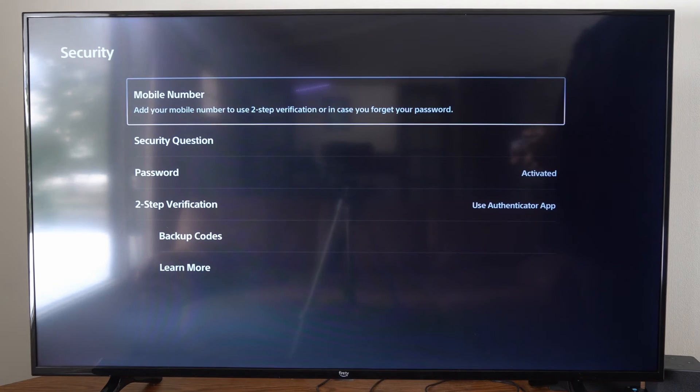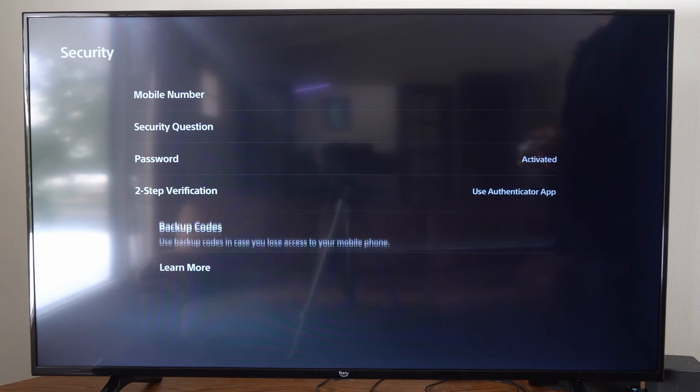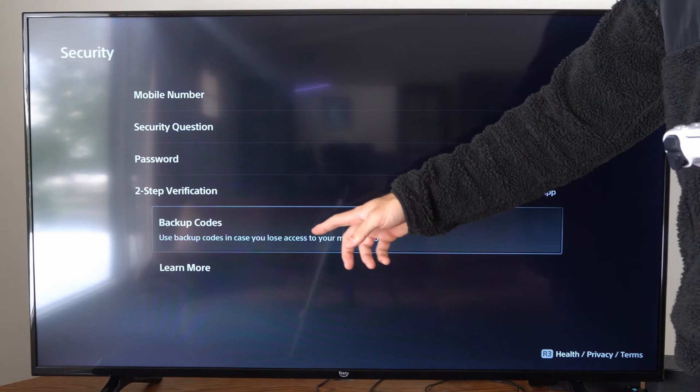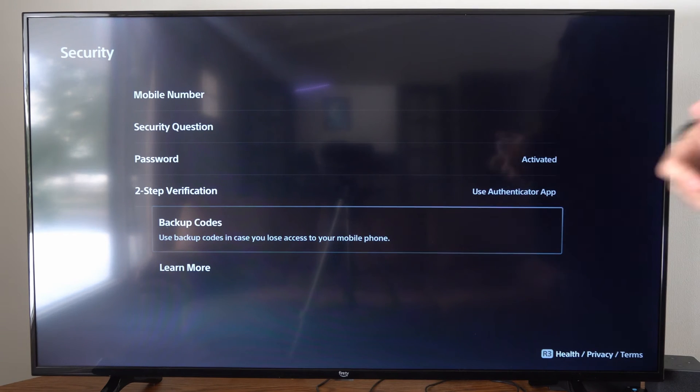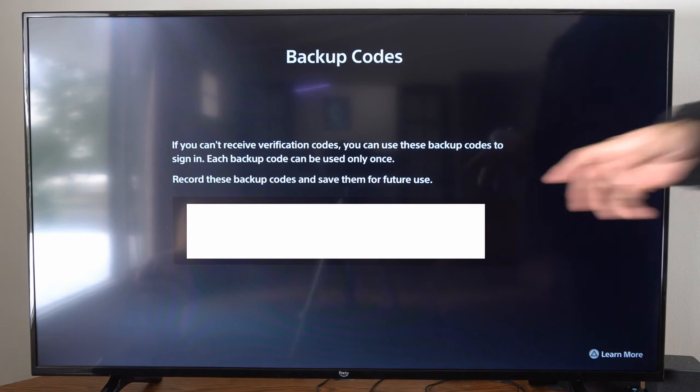So we want to go to Settings. Under this screen, let's scroll on down to Backup Codes. It says: use backup codes in case you lose access to your mobile number. So let's go to this and select it.